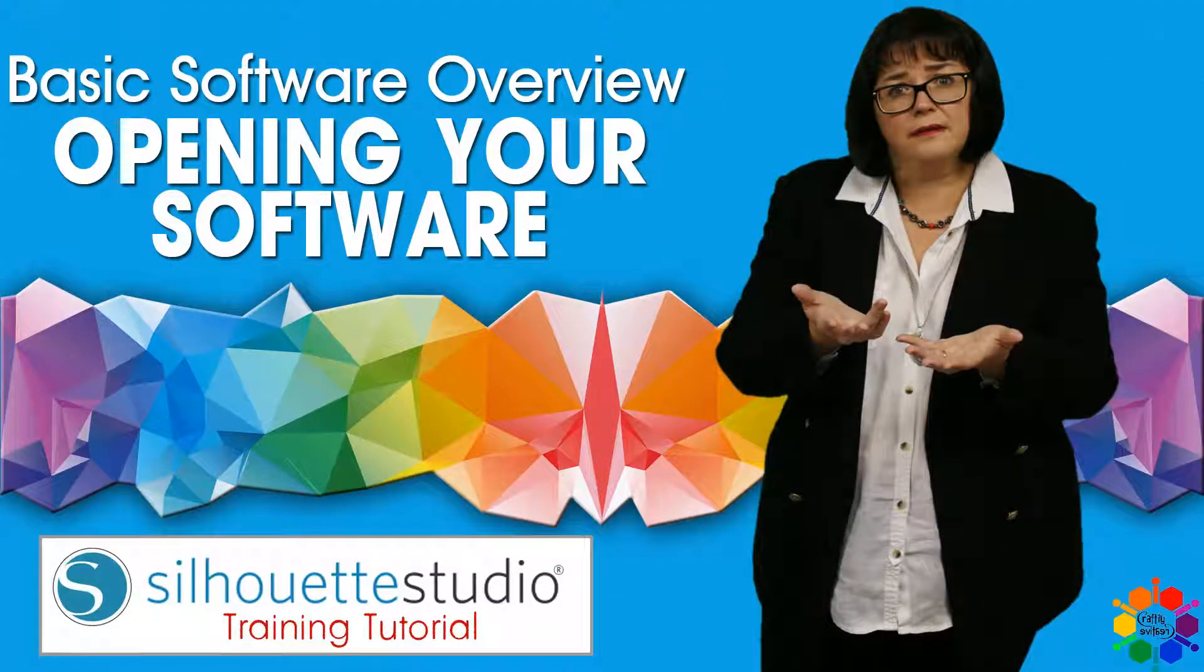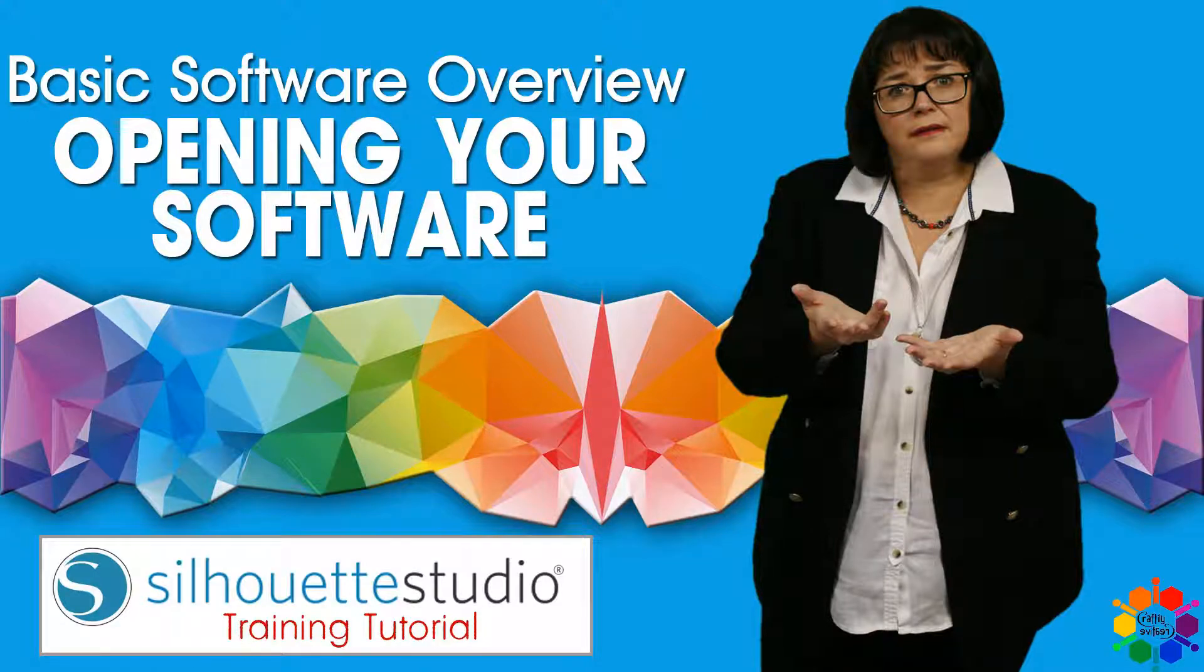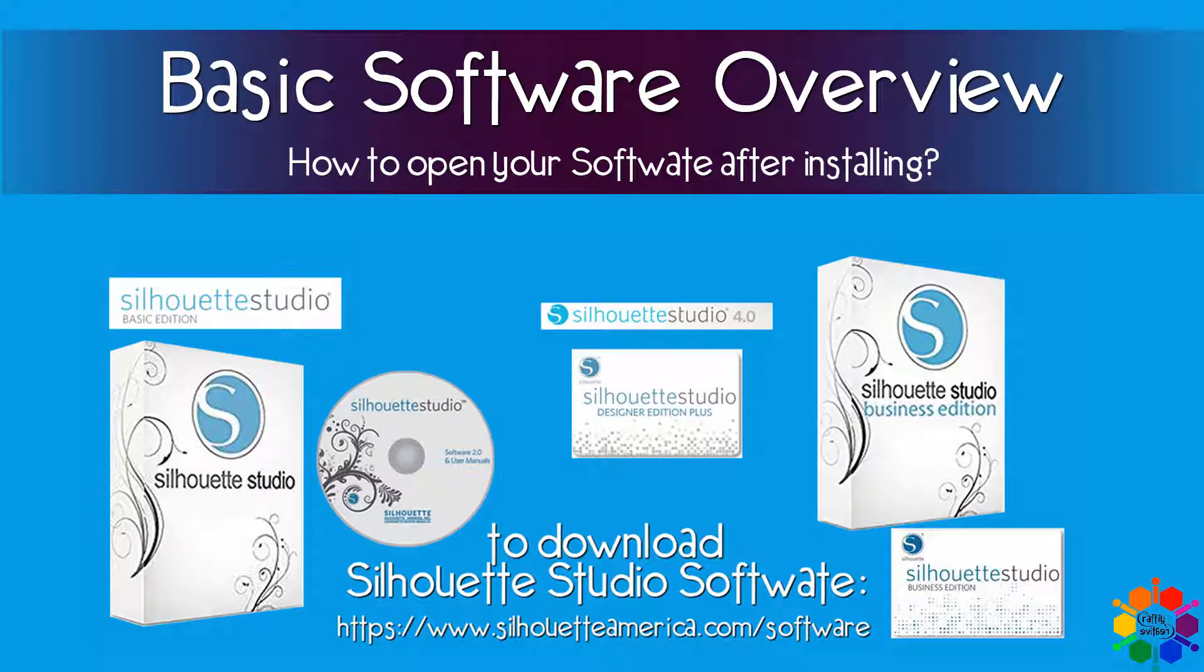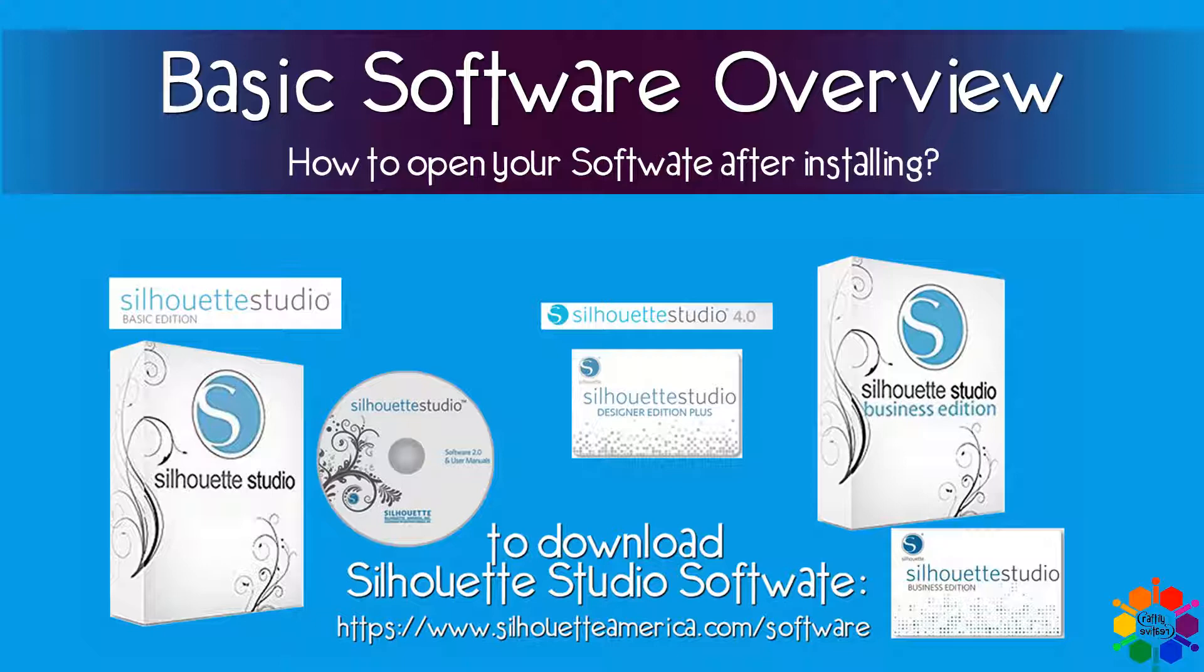So how do you open your software? Hi everyone, over the next few lessons I'm going to give you a basic overview of Silhouette Studio software. So the first one I need to cover today is how to open your Silhouette Studio and how to get into the program after you've installed your software.